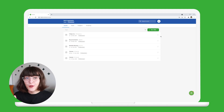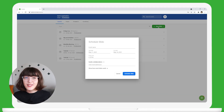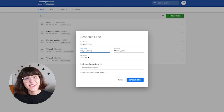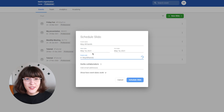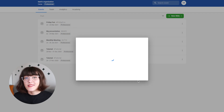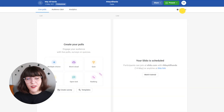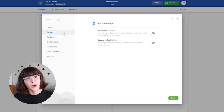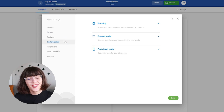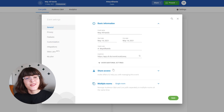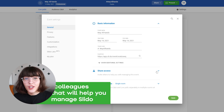First, create a Slido event and set up your event name, date, and event code in the settings. Set the privacy of your event and customize the branding. You can also share access to Slido with your colleagues.